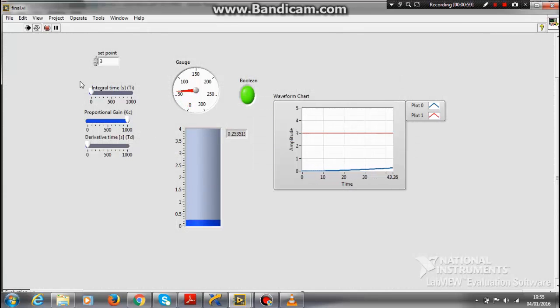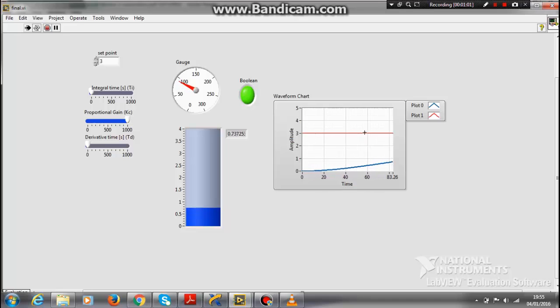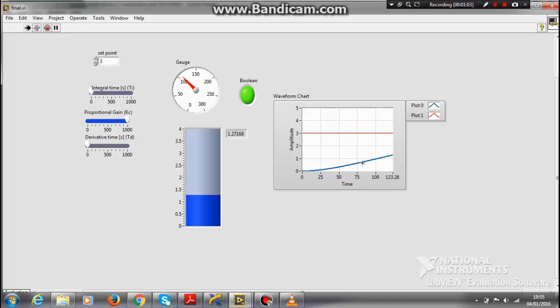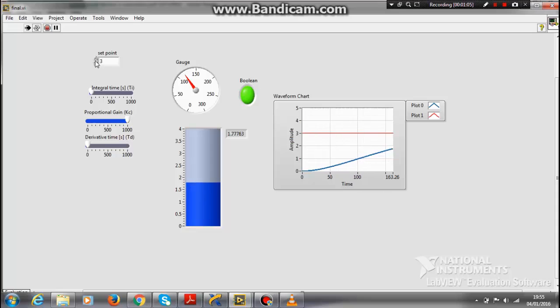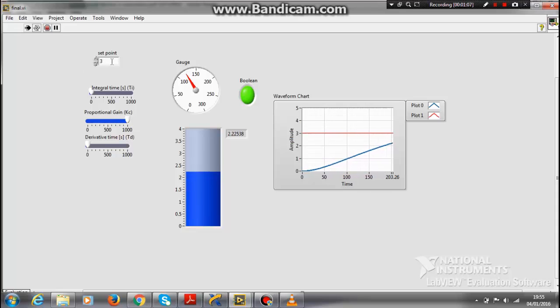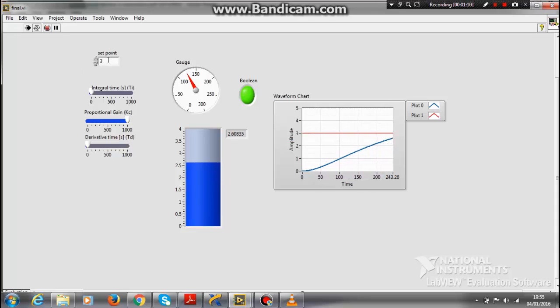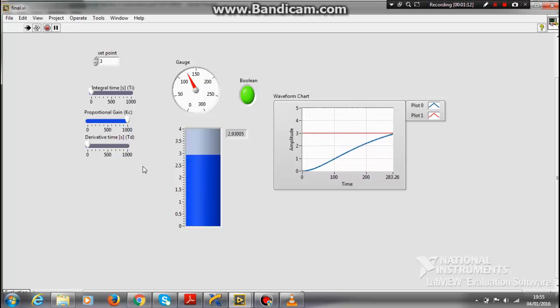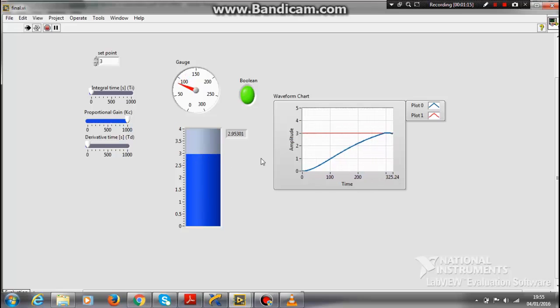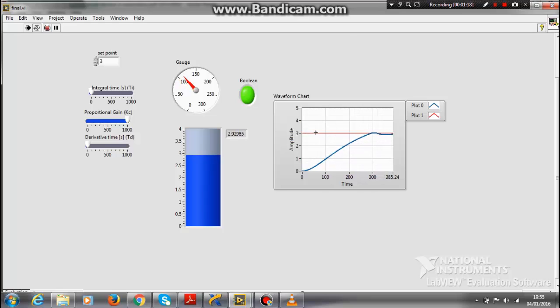As you can see, this red line represents the set point - that is the input - and this blue line represents the output. I have currently made the set point at 3, like 3 meters. The water level is going up to 3 meters and becoming constant. The output is trying to follow the input.